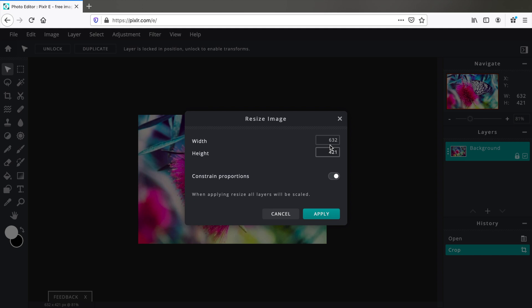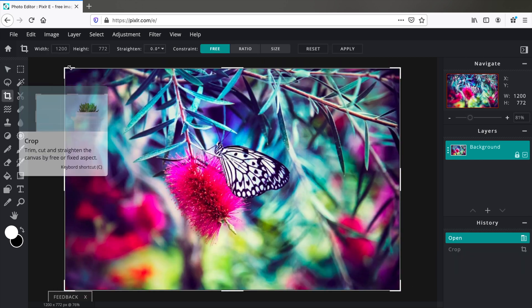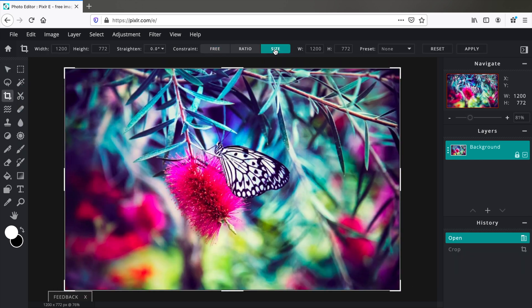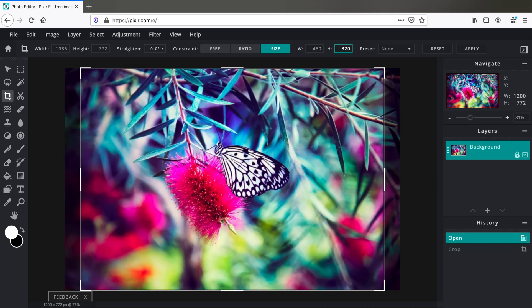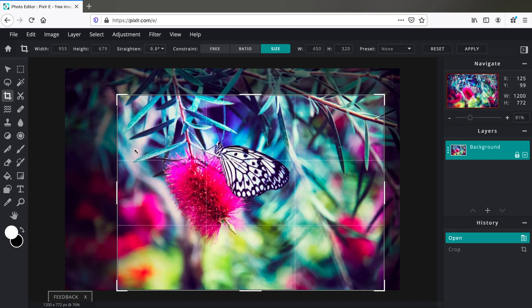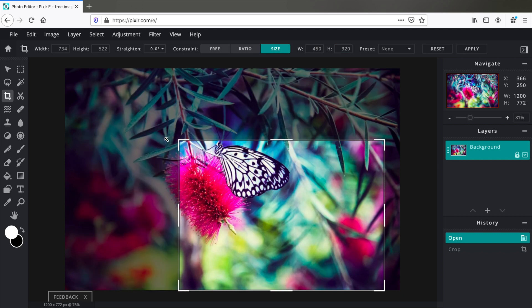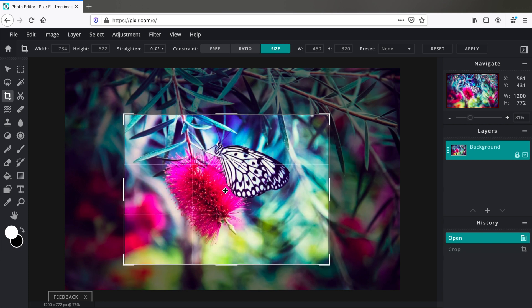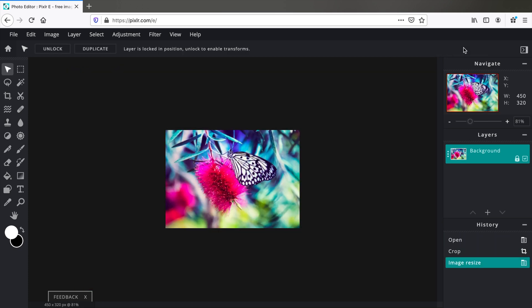But we can do all of this in just one step if we select the Size option instead. Let's say we need an image of a unique dimension like 450 pixels width and 320 pixels height. Now just crop the image as required. Select that portion. Click Apply and now you have an image exactly of the size 450 pixels width and 320 pixels height.